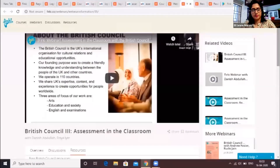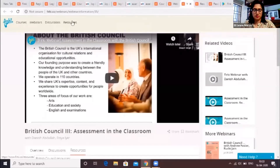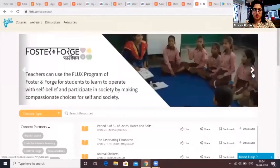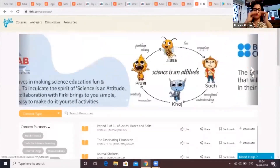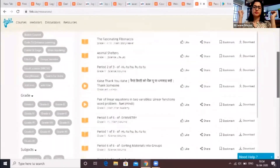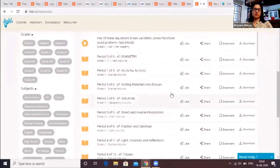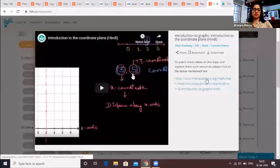The final page to look out for is the resources page, also found at the top left corner of your screen. This page houses resources from several of our partner organizations such as the British Council, Khan Academy, Story Weaver, Pratham Books, and more. We are in the process of adding to this list, and you can easily filter resources by partners, grades, or standard and subject of instruction.